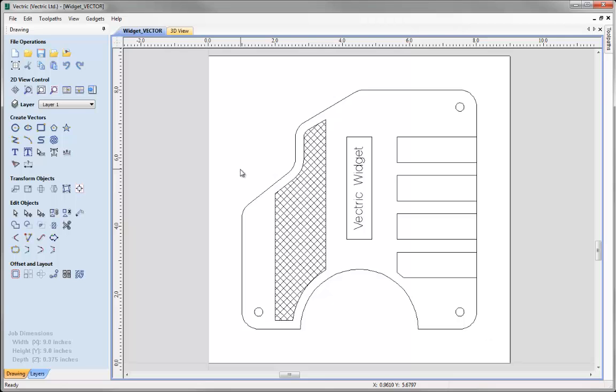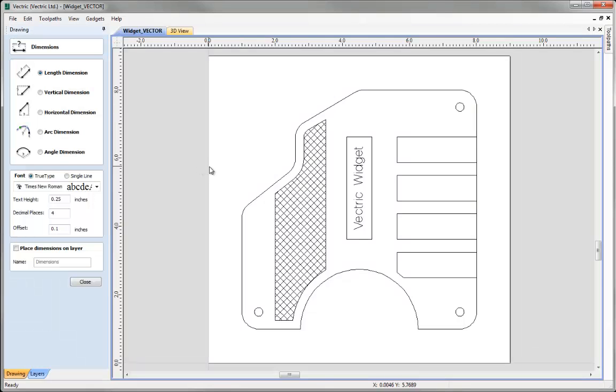The tool to add dimensions is found under the Create Vectors area of the Drawing tab and here you can see the icon Add Dimensions to the 2D Drawing. If we click on that you can see there are a variety of different types of dimensions which I'll work through in a moment and then also we can control the text that's created with the dimensions as well.